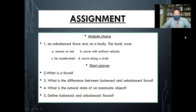So for your assignment, let's take some questions. The first question will be a multiple choice. Number one: an unbalanced force acts on a body — the body must be: A. Remain at rest. B. Move with uniform velocity. C. Be accelerated. D. Move along a circle. You need to choose the right answer from these four options.